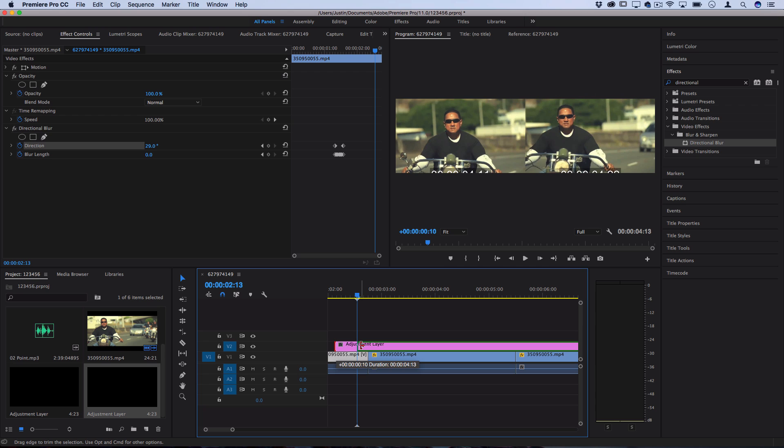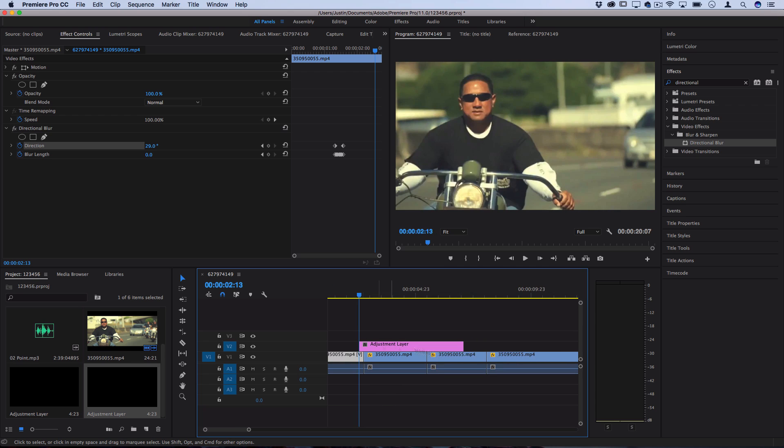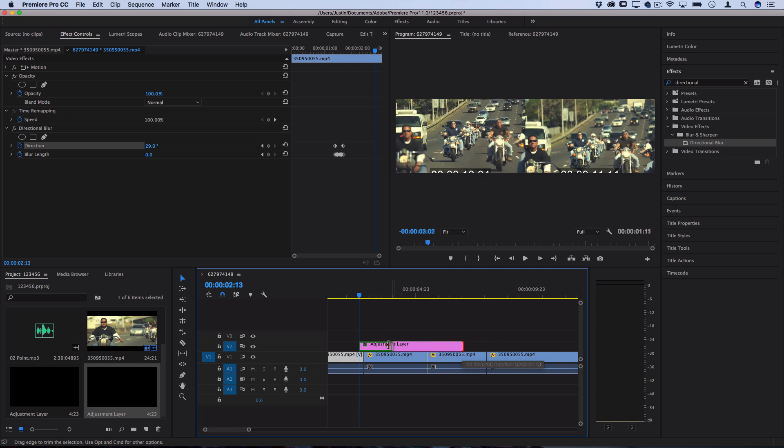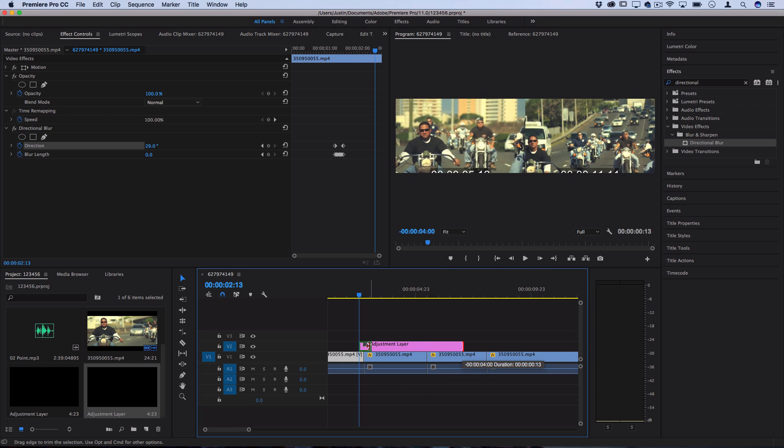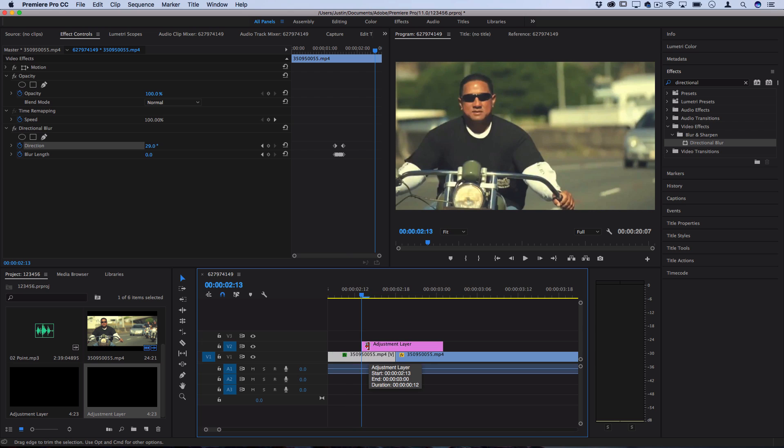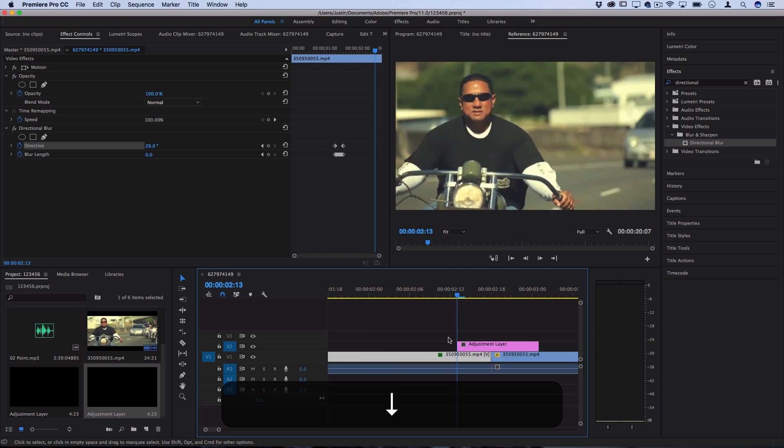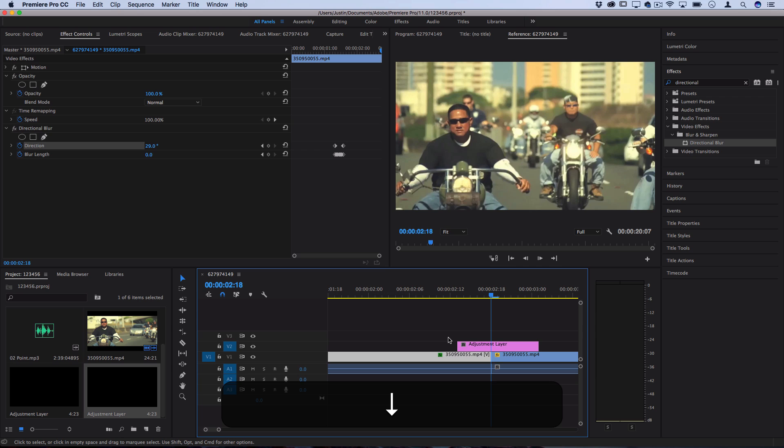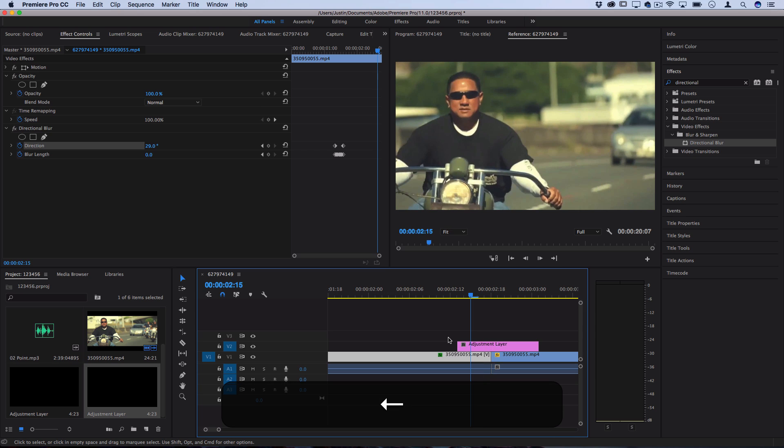So I'll drag both ends in just enough for about five frames on each side. If you want you can start from the cut. I can use my up and down arrows to find the cut and then go one, two, three on each side.